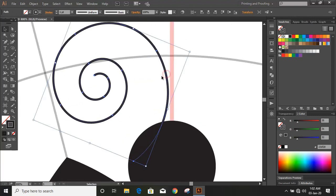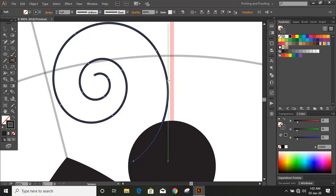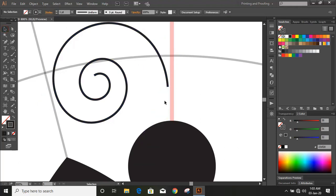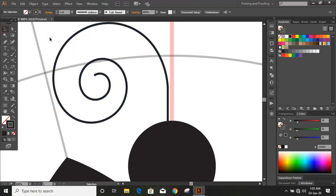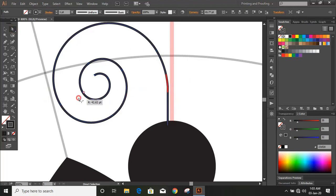Now take the scissor tool and cut it. Now delete this portion. Now take the pen tool and extend it in a straight line. Now drag it and make the curve smooth here.